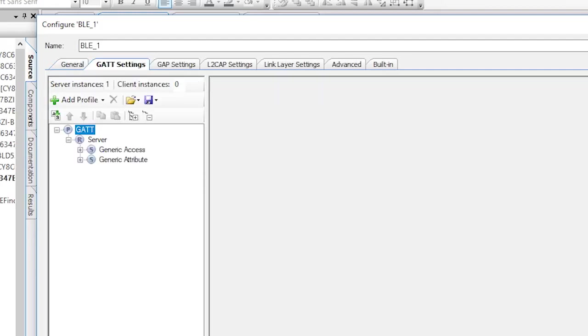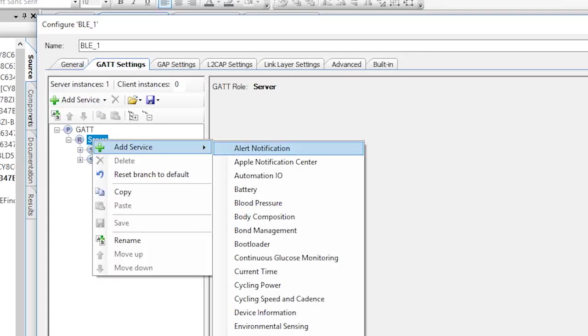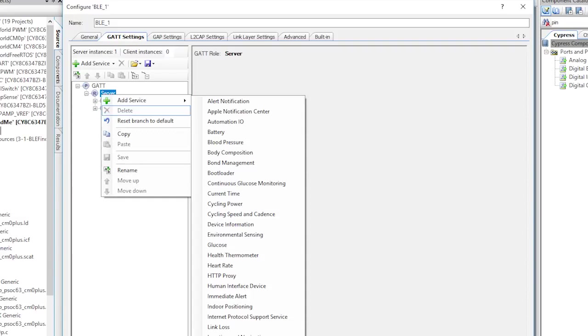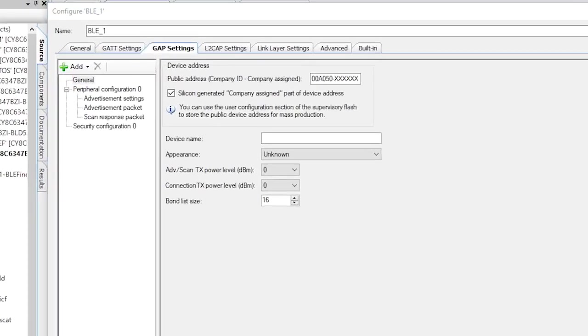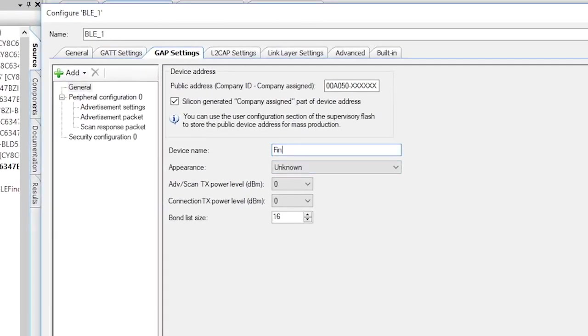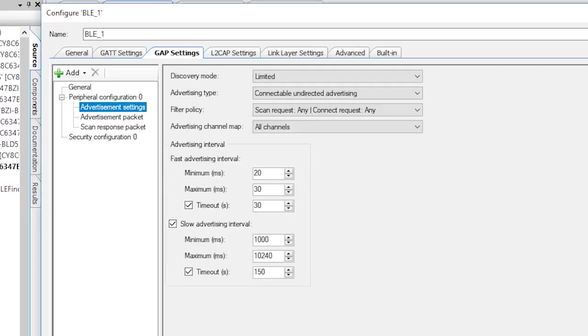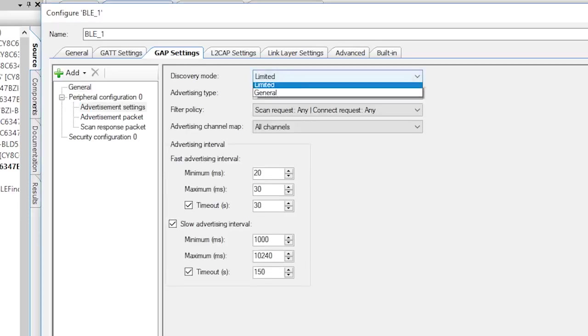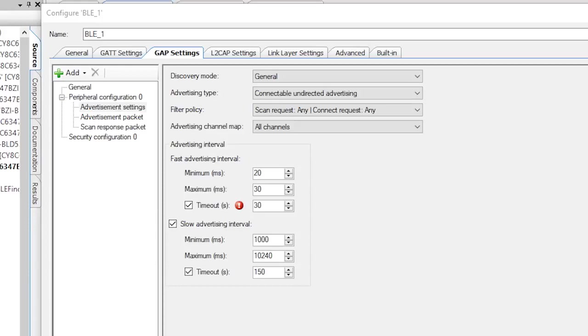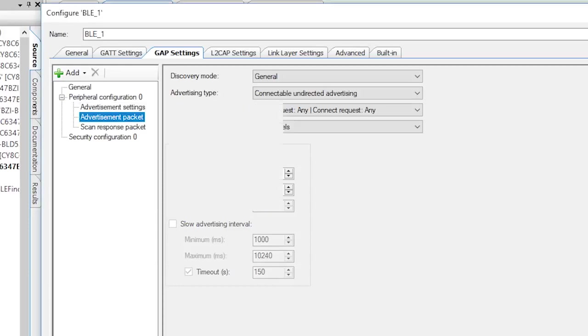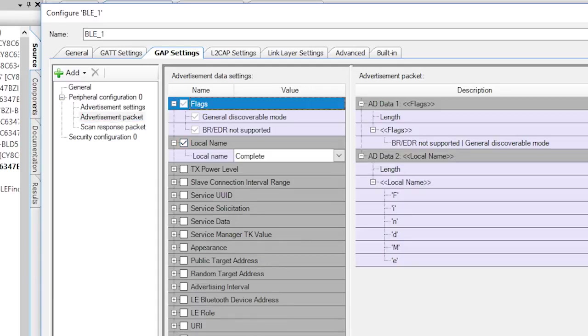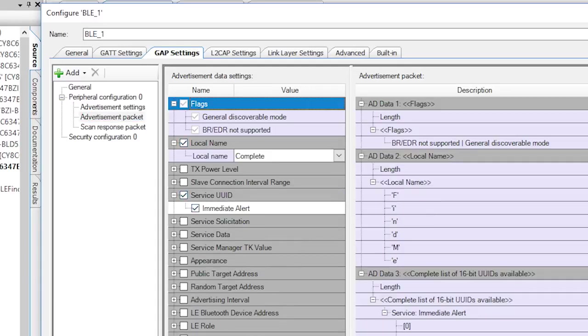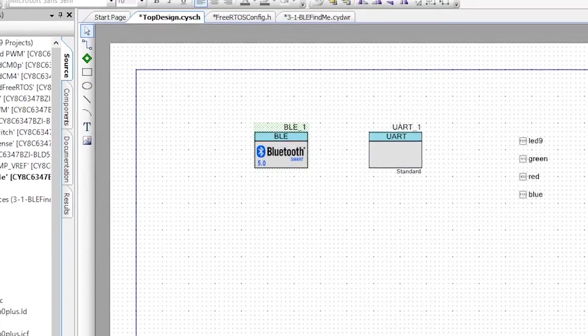Once you've done that, let's edit the GATT settings. The immediate alert service is specified by the Bluetooth SIG. We made it easy for you to add into your project. Just right click on the server and select Add Service, then Immediate Alert. Now that our GATT database is set up, we can configure the GAP settings. First, let's name this device FindMe, then set up the advertising settings. Let's pick General Discovery Mode and no timeout on the advertising. Now let's configure the advertising packet to have the name of the device as well as the service UUID of the alert service. That's it for the schematic.